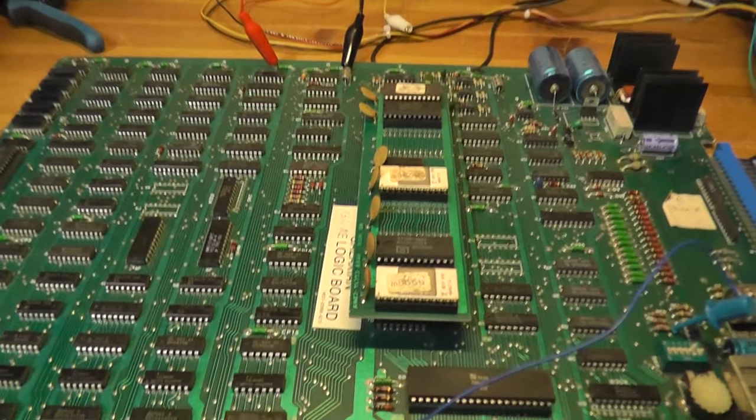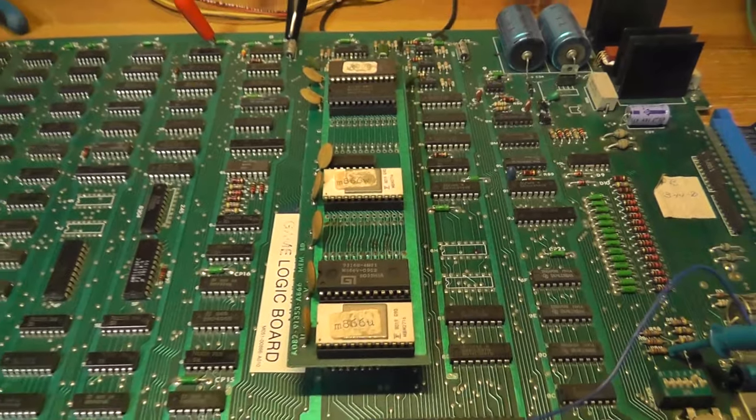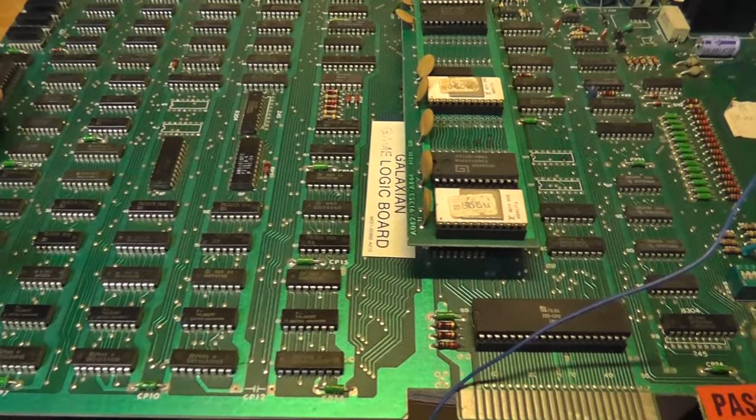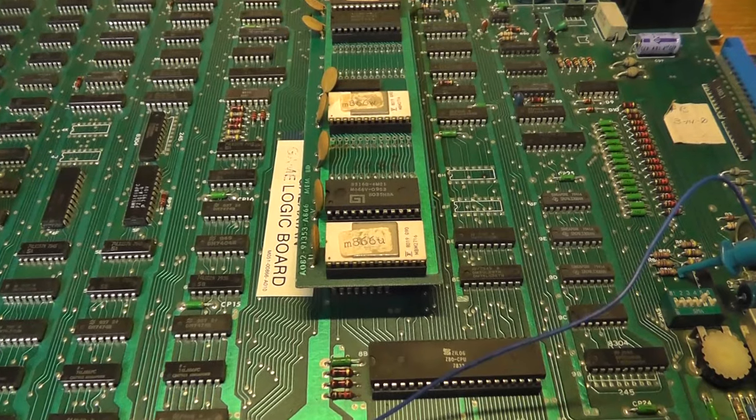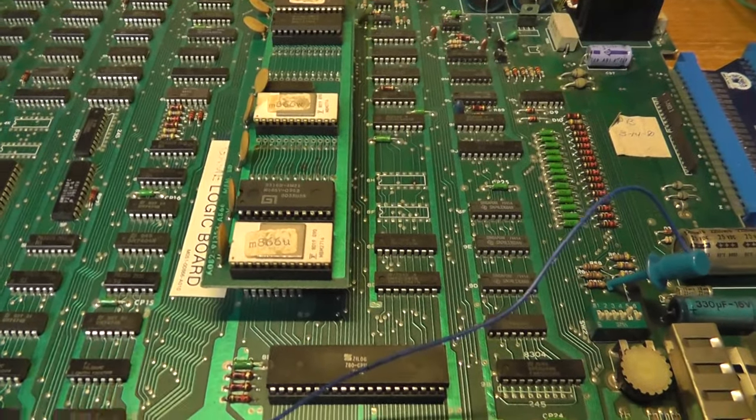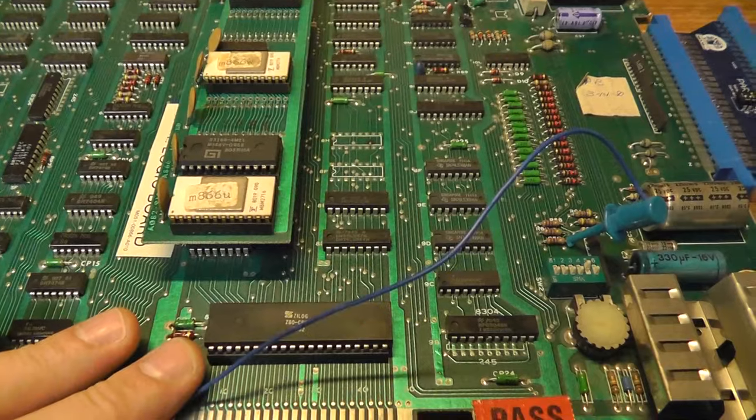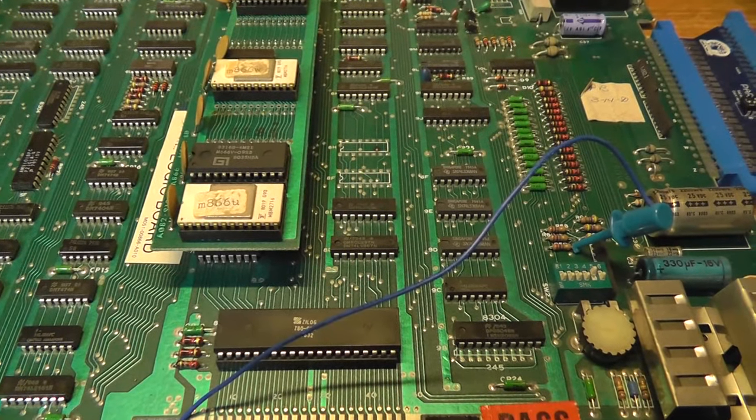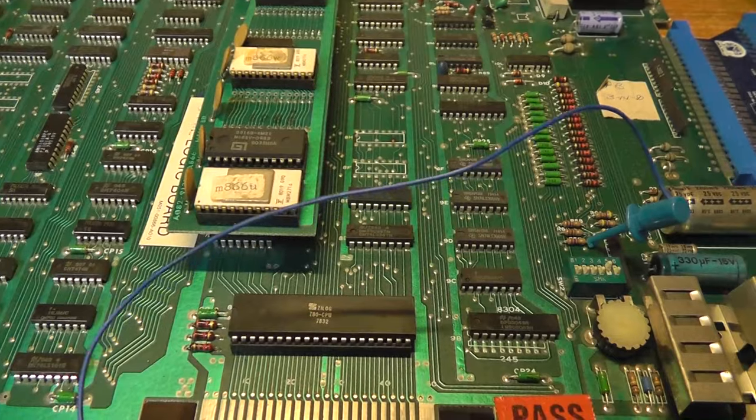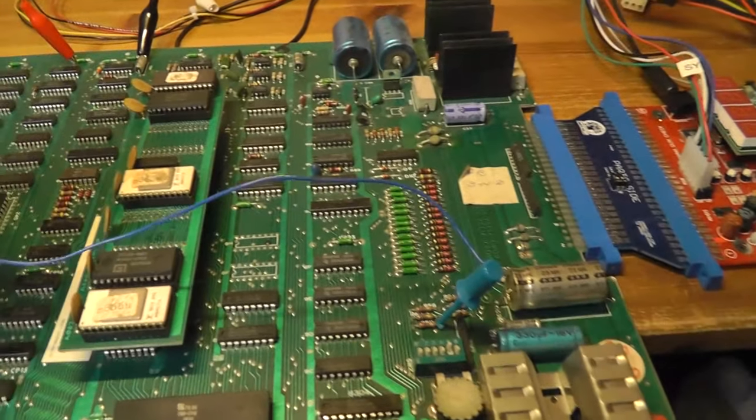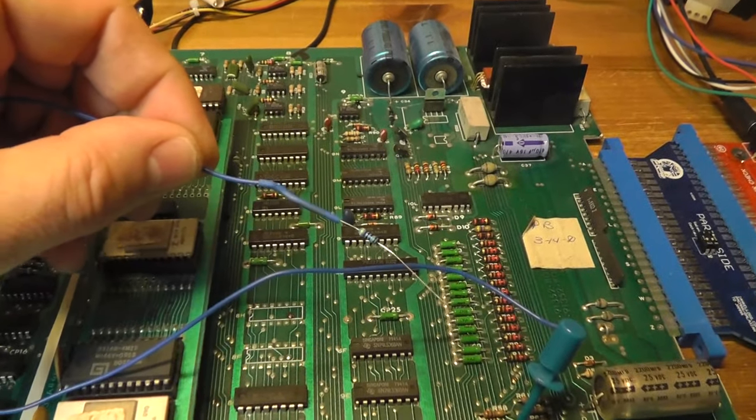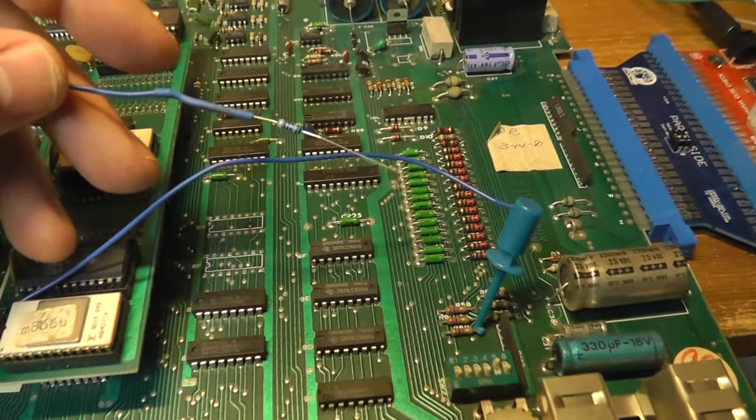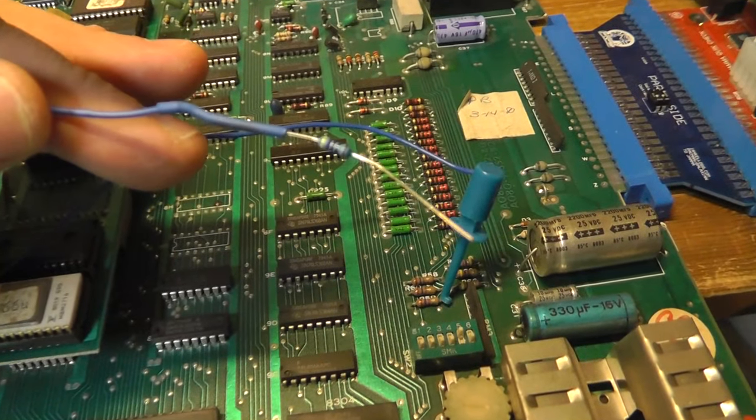Hey everybody, back with another video. I was messing around with some Galaxian boards, and this is actually a working board here. But online you can download the Galaxian Troubleshooting Guides at KLOV or other places, and in the guides they tell you one of the tools you can use is a video probe.